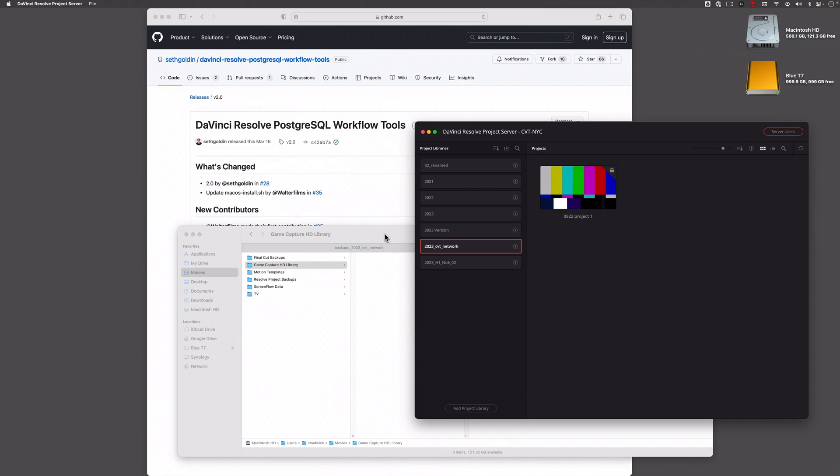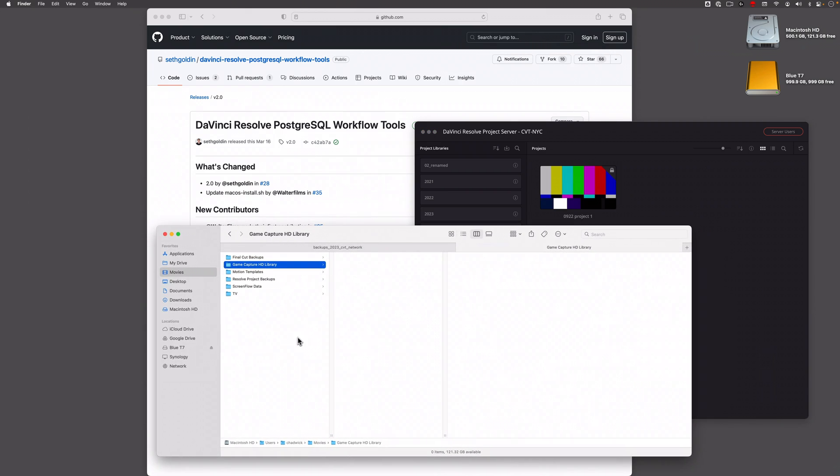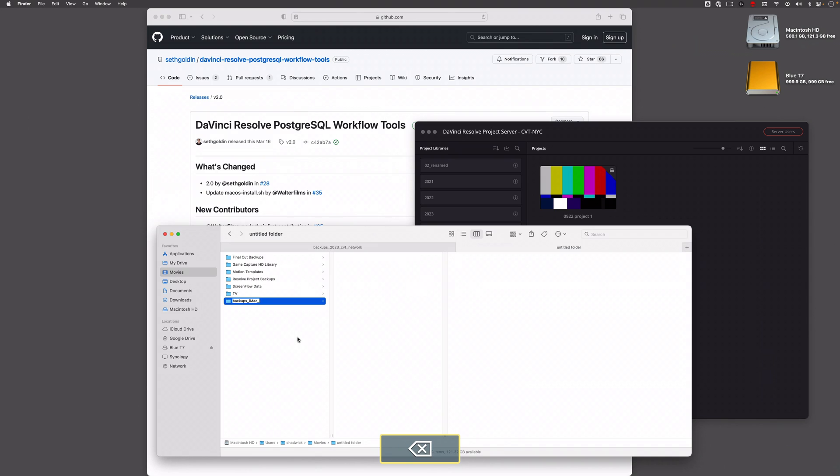First thing I'm going to do is create a folder that's syncing to Google Drive. I'll create a folder in my movies folder and call this one backups_imac_database, something like that is fine.